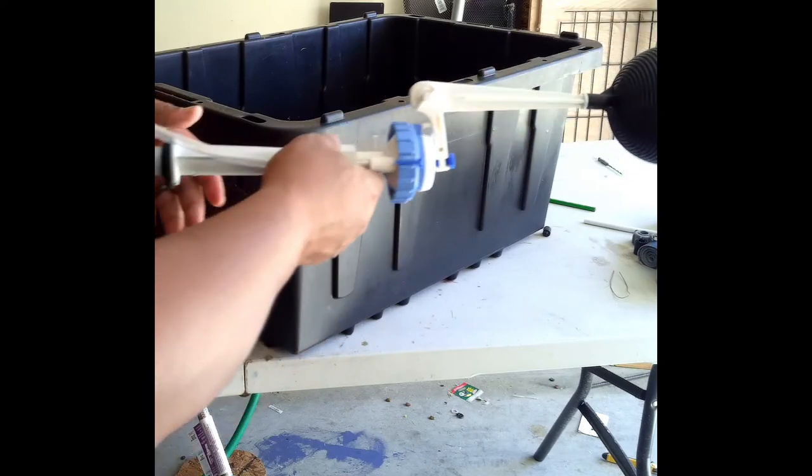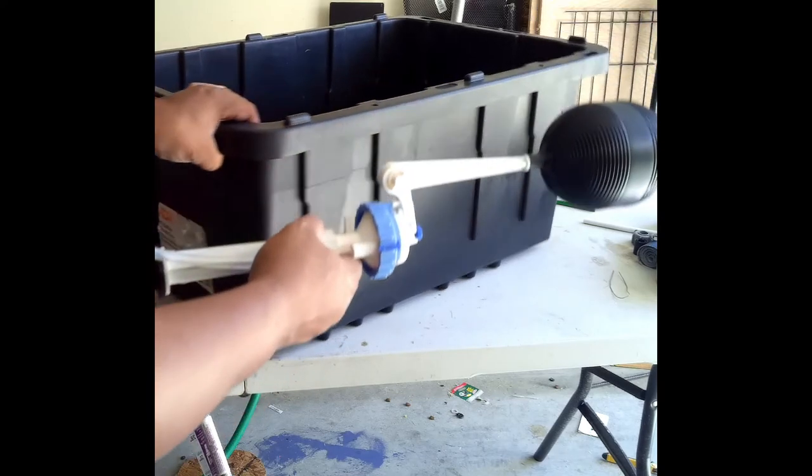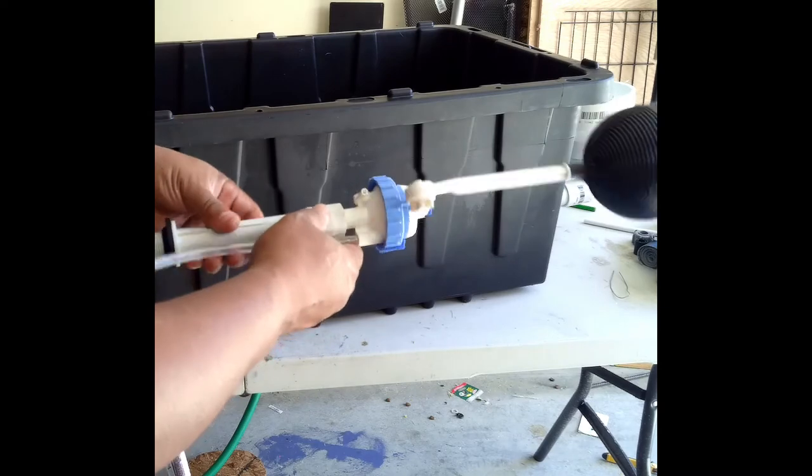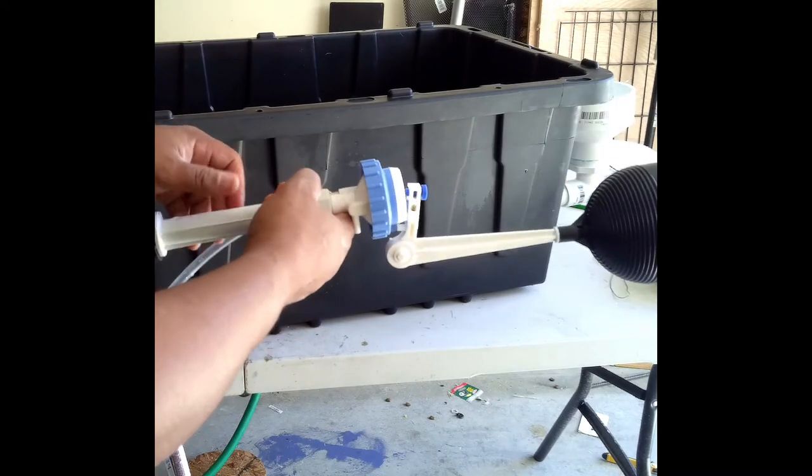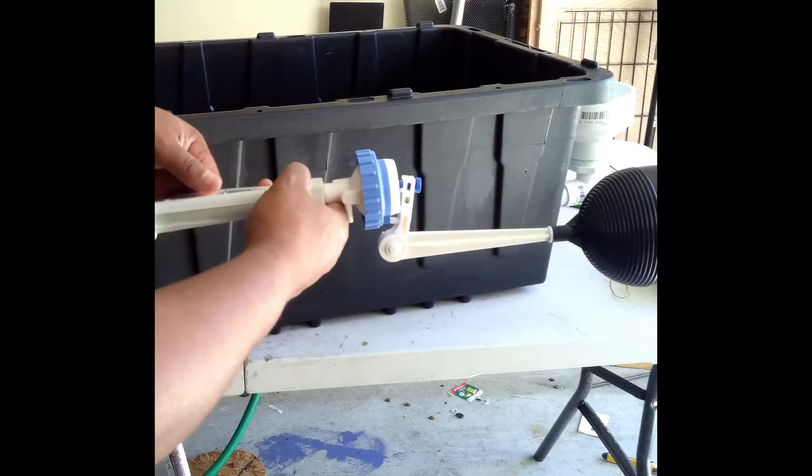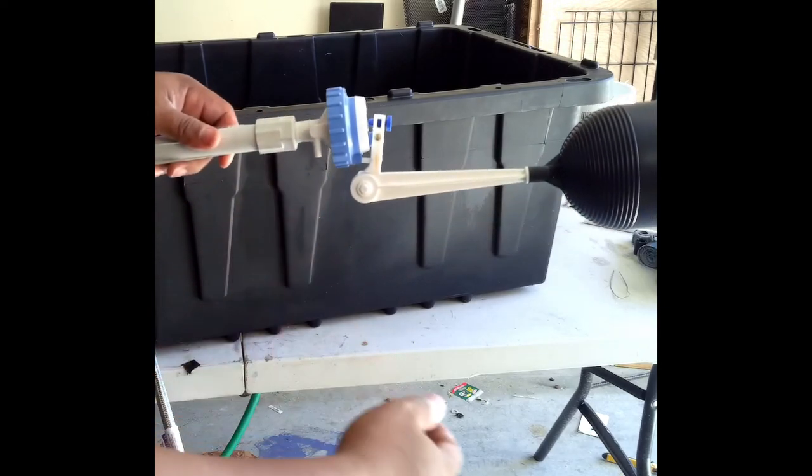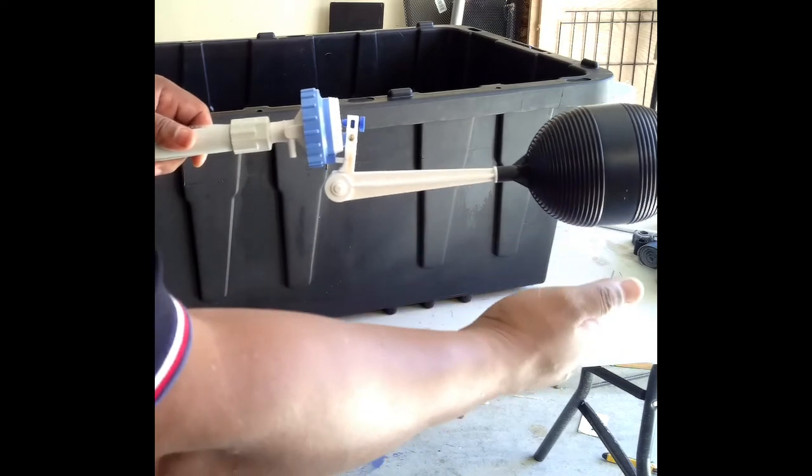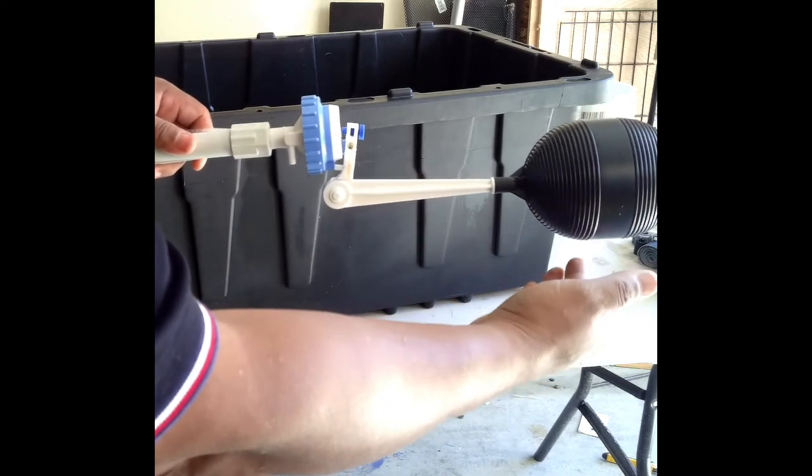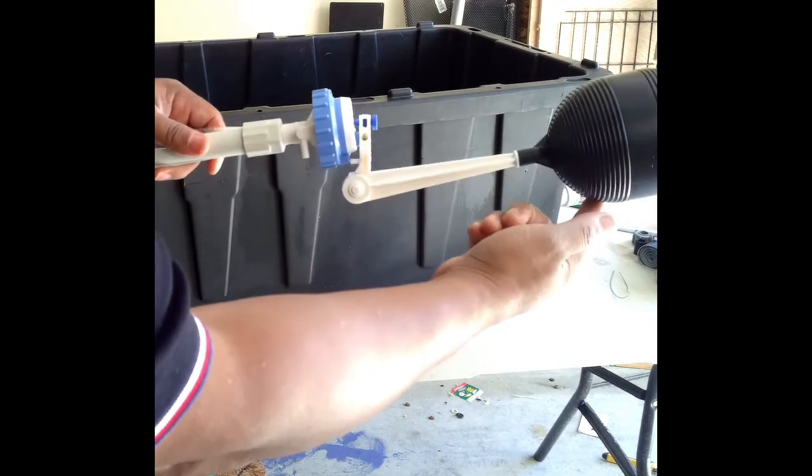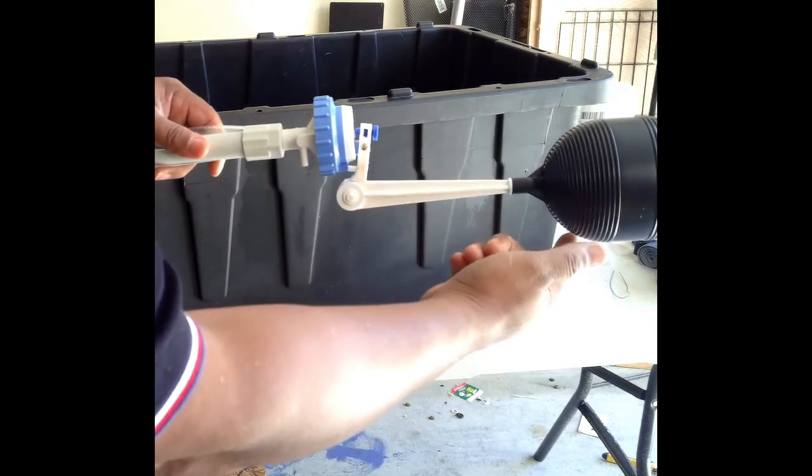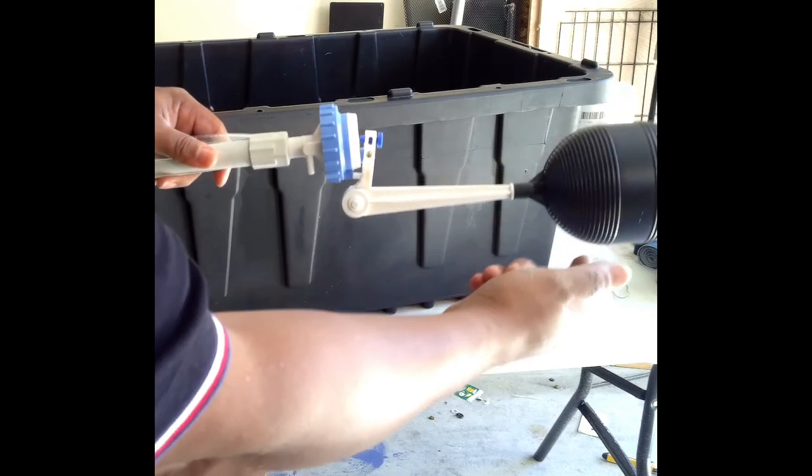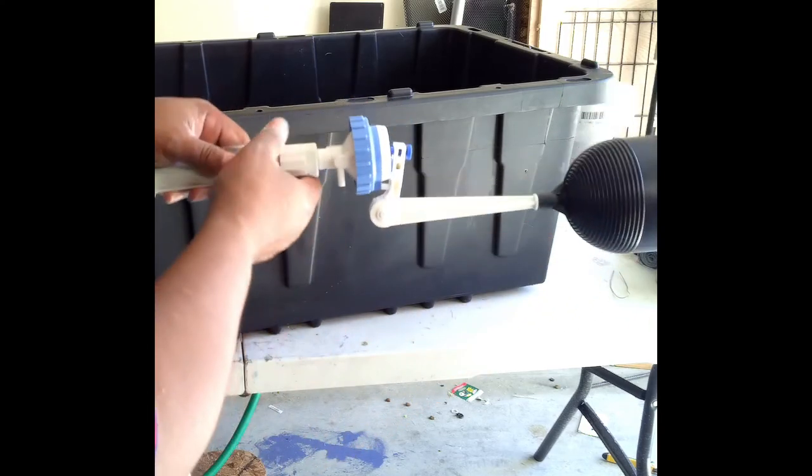And when you assemble it inside here, it's going to be this way. You're going to assemble it this way, so that when the water rises, it hits this stopper and it cuts off the water flow.